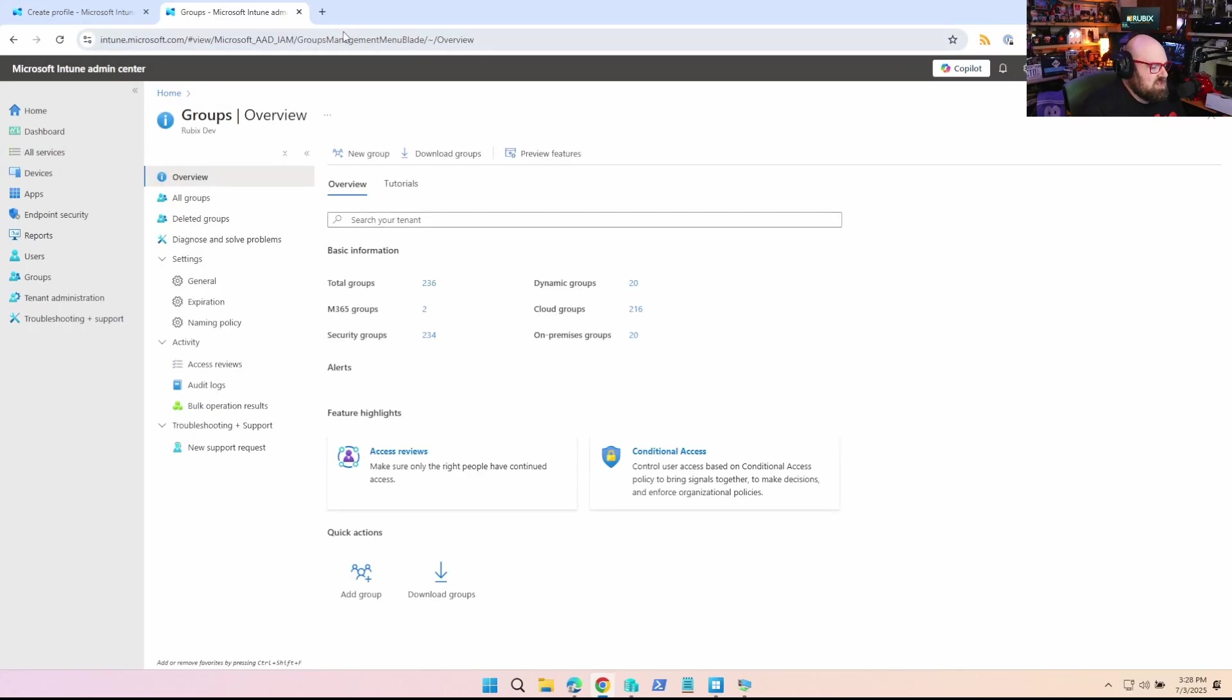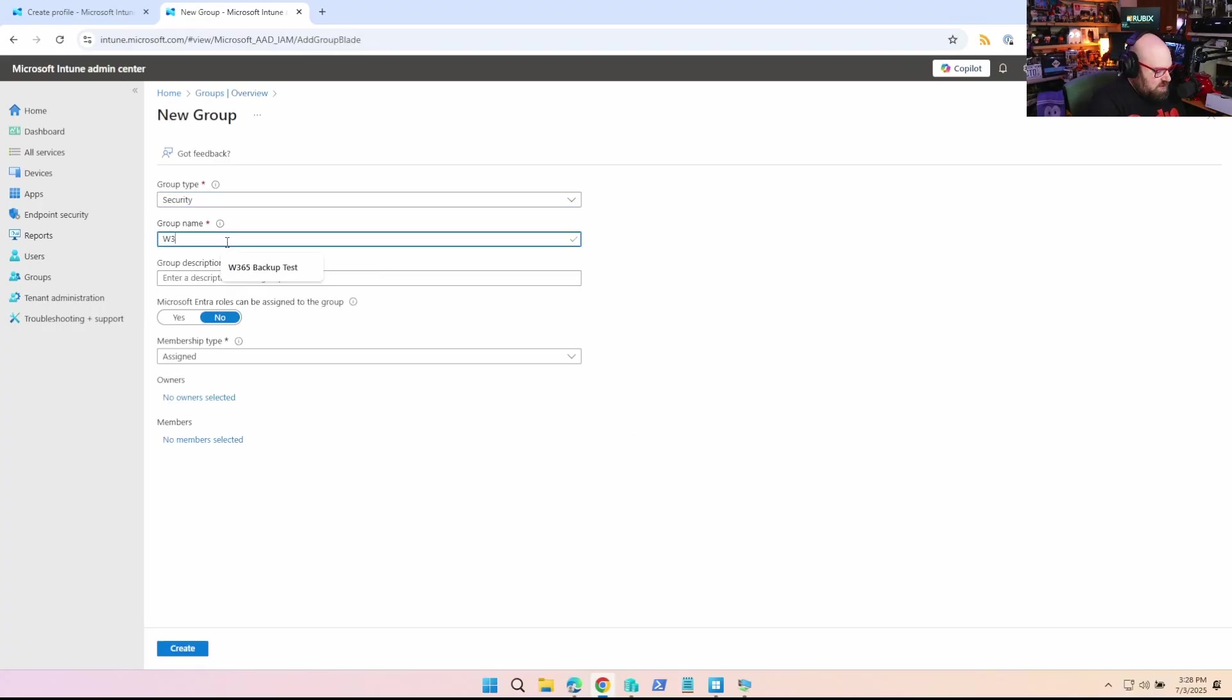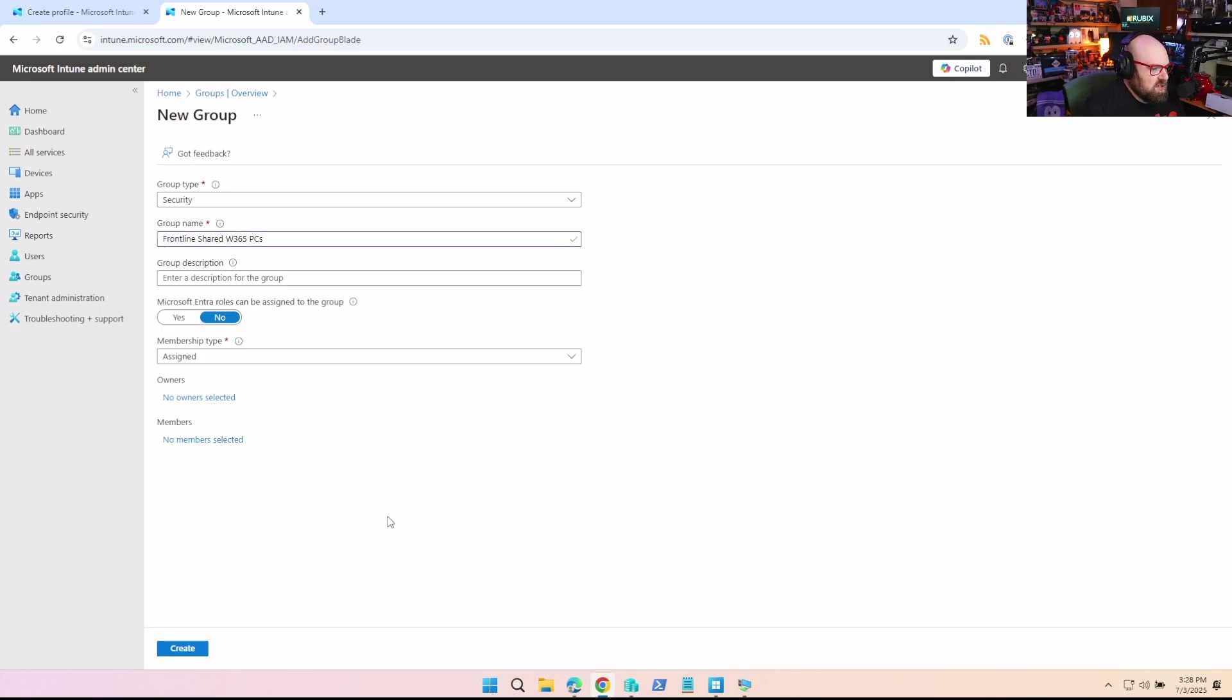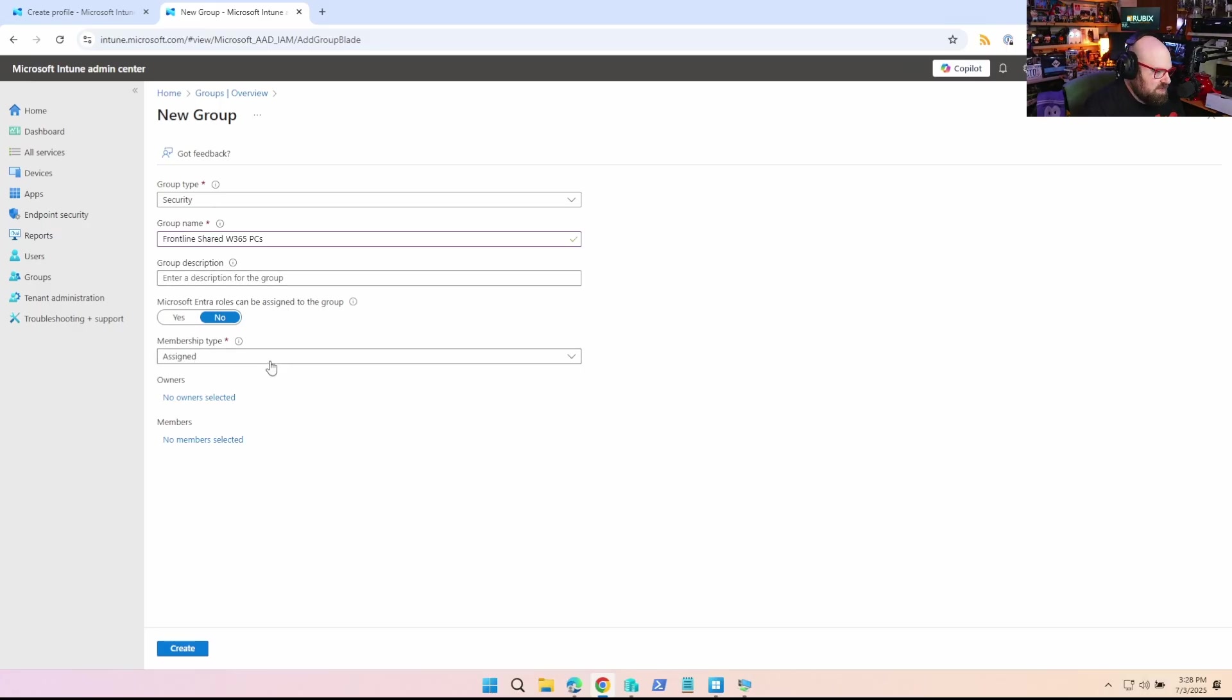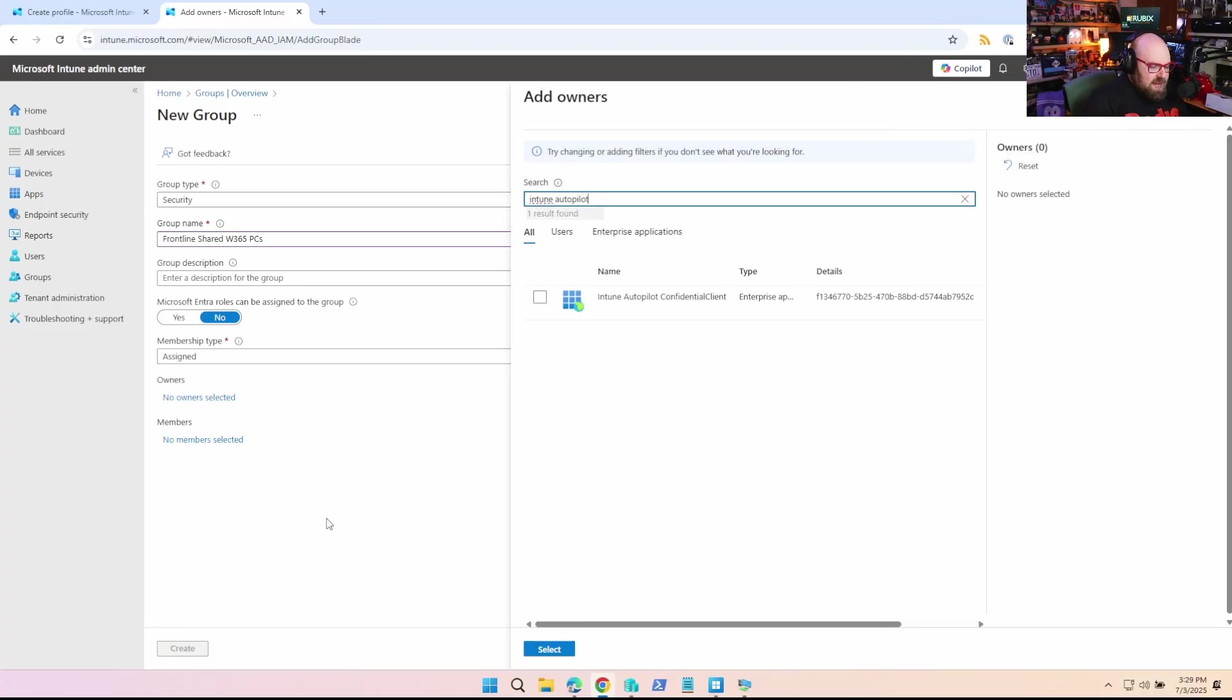So I open a new tab here so we can look at making the group. So what you're going to do is new group, we're going to call this W 365. I'm going to call mine frontline shared W 365 PCs. So what you want to do here is it's very important you leave it as assigned. And we select an owner, search Intune autopilot. And there's a service principal there called confidential client.